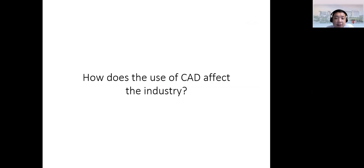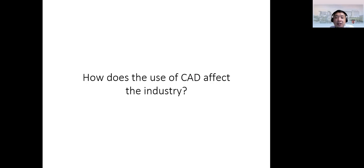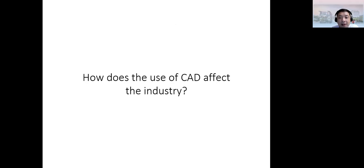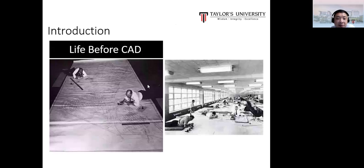Let's start with how you understand CAD — computer-aided design or computer-aided drafting. How do you think the use of CAD has affected industry as a whole? Before CAD, the industry created drawings using pen and paper — physical sketches drawn by hand on very large A1 or A2 size paper on big sketch boards.